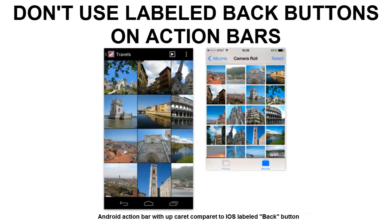Don't use labeled back buttons on action bars. Other platforms use an explicit back button with labels to allow the user to navigate up the application's hierarchy. Instead, Android uses the main action bar's app icon for hierarchical navigation and the navigation bar's back button for temporal navigation. Follow this guideline to provide a consistent navigation experience across the platform.